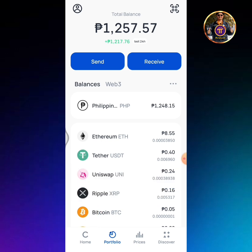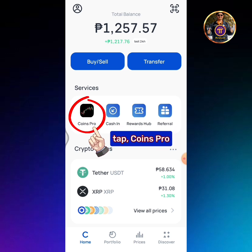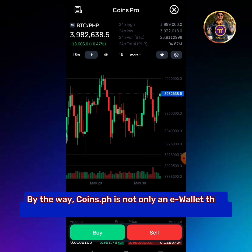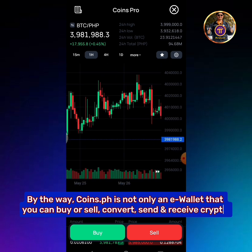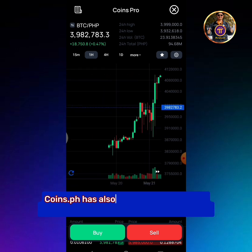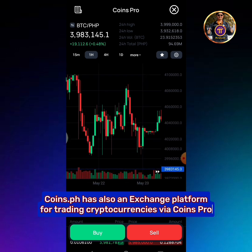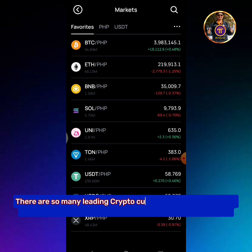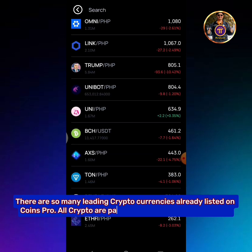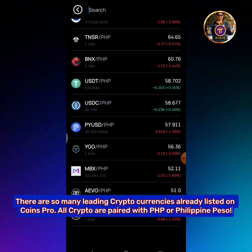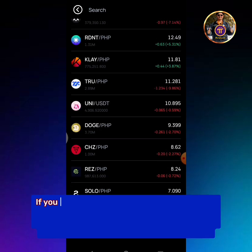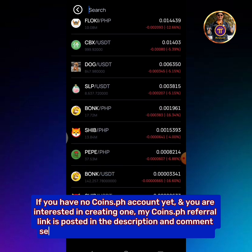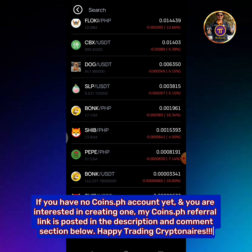Tap Coins Homepage, then tap Coins Pro. By the way, Coins.ph is not only a wallet where you can buy, sell, convert, send and receive crypto — Coins.ph also has an exchange platform for trading cryptocurrencies via Coins Pro. There are many leading cryptocurrencies listed on Coins Pro, all paired with PHP or Philippine Peso. If you have no Coins.ph account yet and are interested in creating one, my Coins.ph referral link is posted in the description and comment section below. Happy Trading Cryptineers!